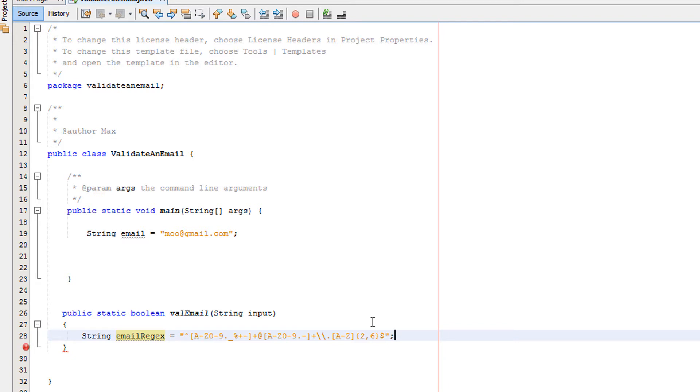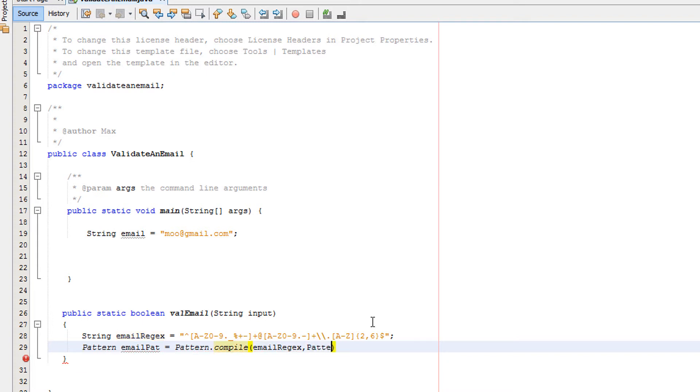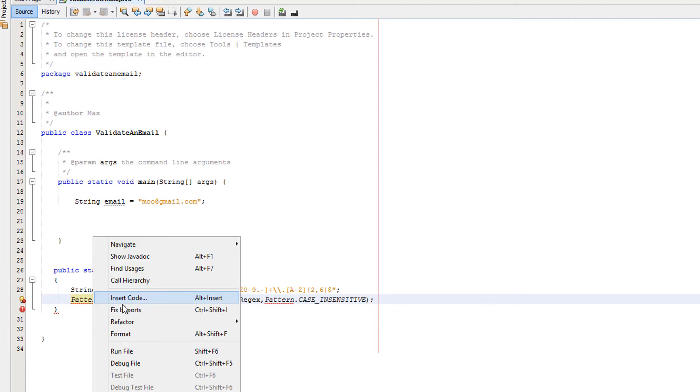Then we'll do Pattern emailPat equals Pattern.compile emailRejects comma Pattern.CASE_INSENSITIVE. You need to right-click on Pattern to fix the imports and import the Pattern library.